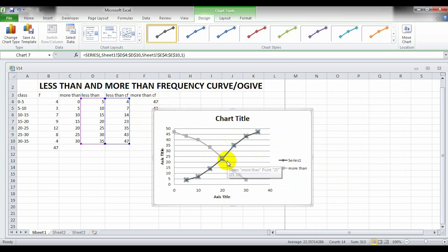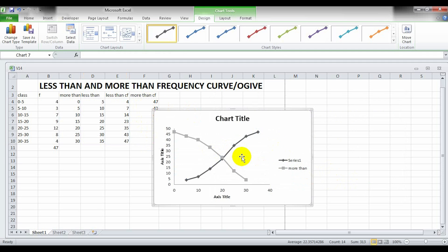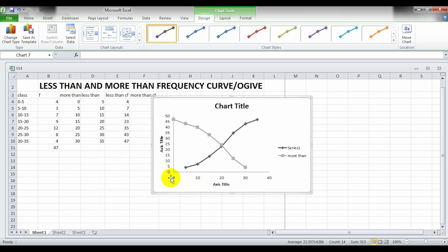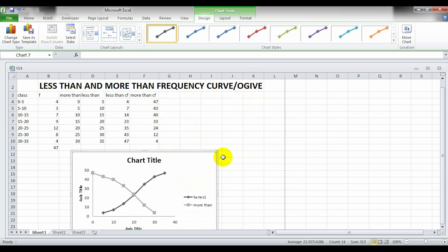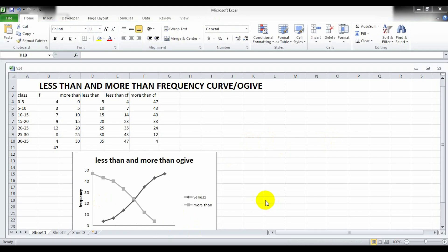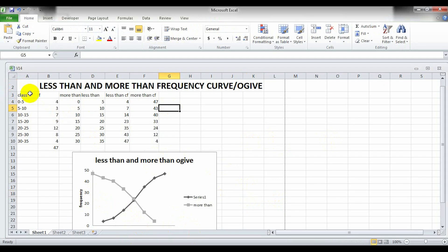For Y values, erase and click on the more than CF values, then click OK. You can now see that two lines have crossed each other. Delete the unwanted line, resize the chart, and drag it to the desired location. Change the title to make it more presentable.